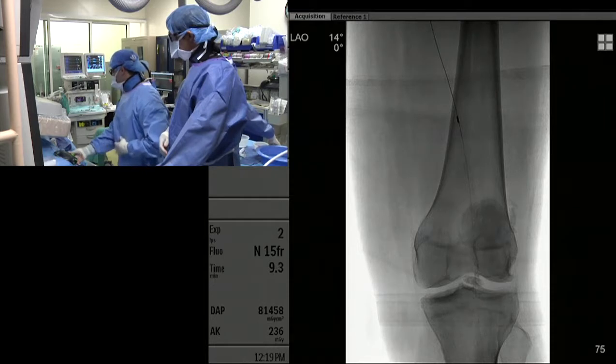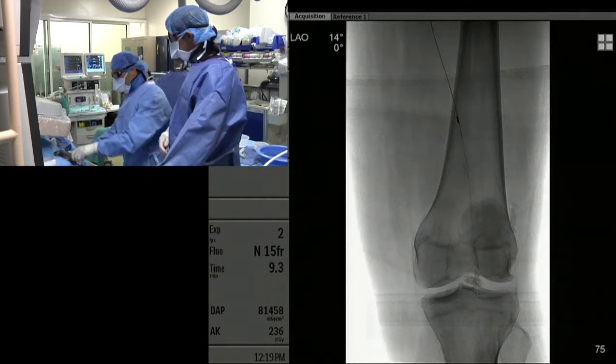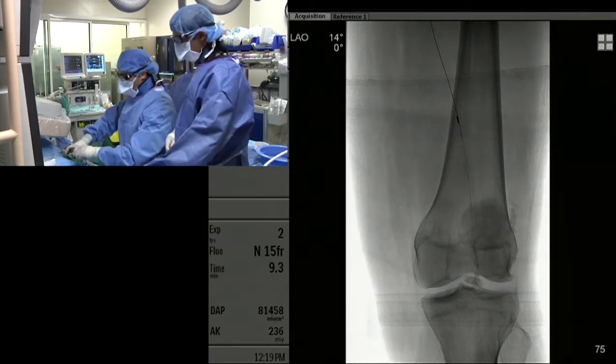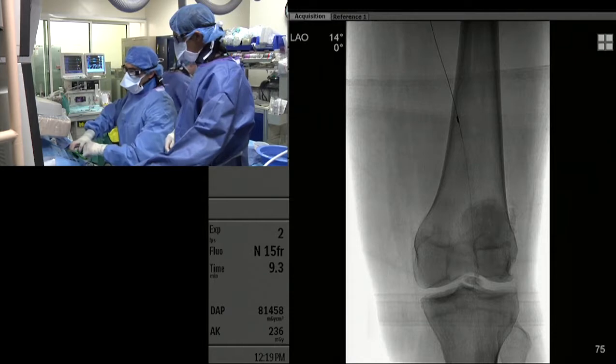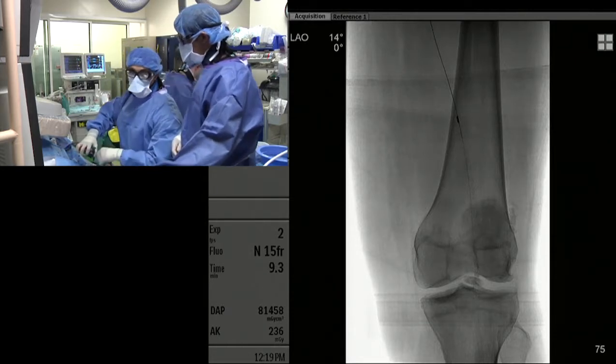We did three passes and got that distal lesion. We're going to exchange this out, balloon, and as long as we get a good result with ballooning, we'll be done.